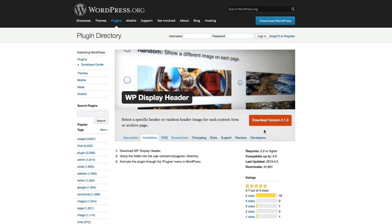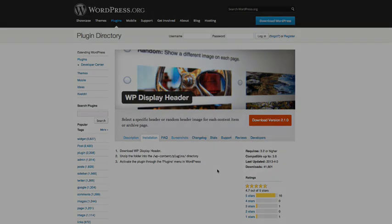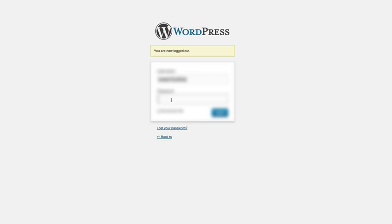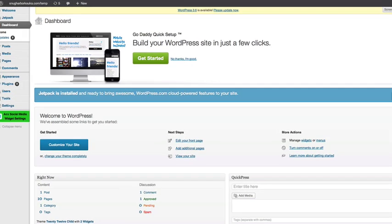You can either download it and re-upload it via FTP, or you can install the plugin right from the dashboard — the back end of your WordPress website. I actually have a tutorial on how to install WordPress plugins if you don't already know how to do that. Continuing on, I'm going to get logged into my website. I've already installed the plugin.